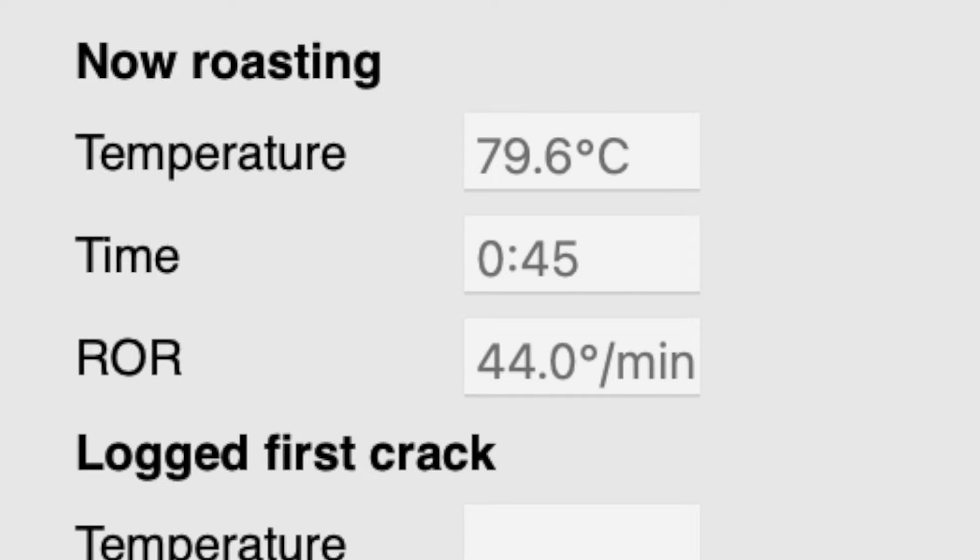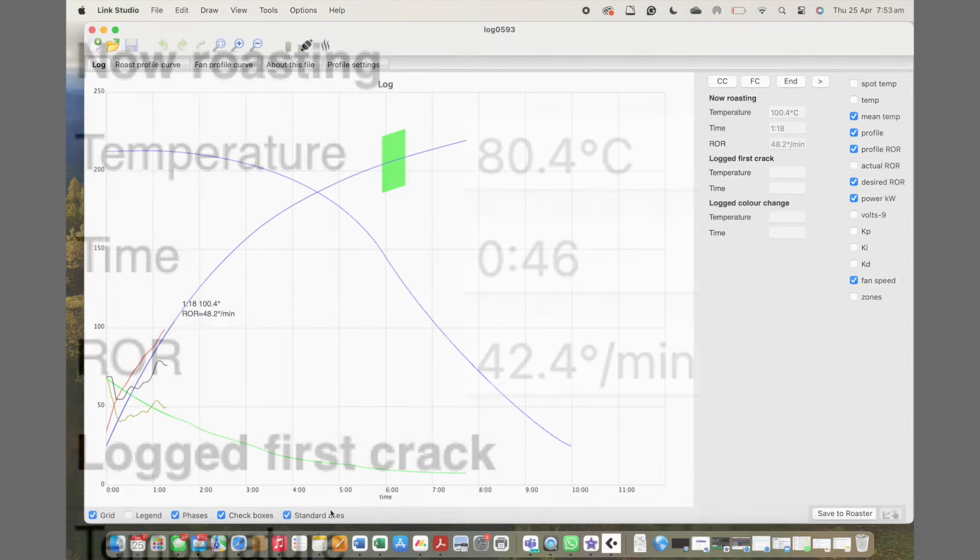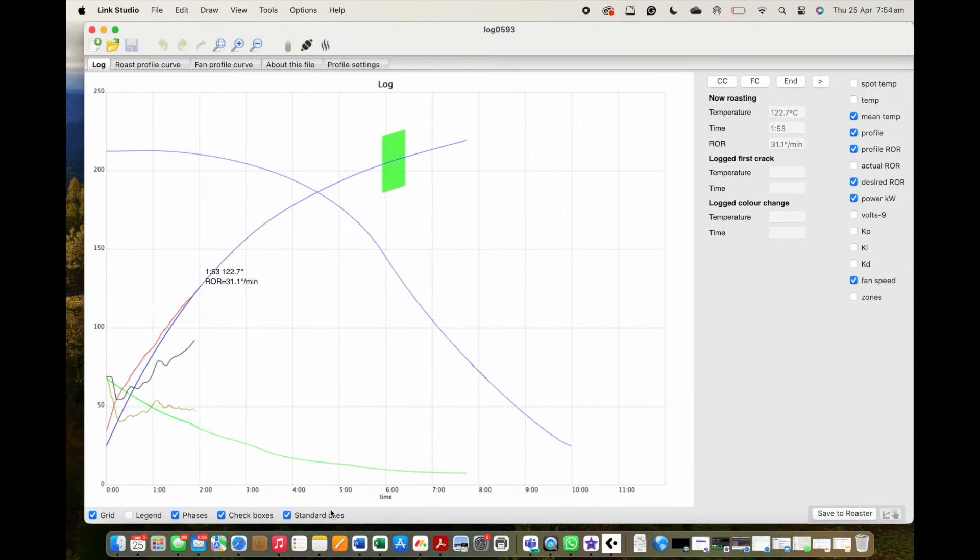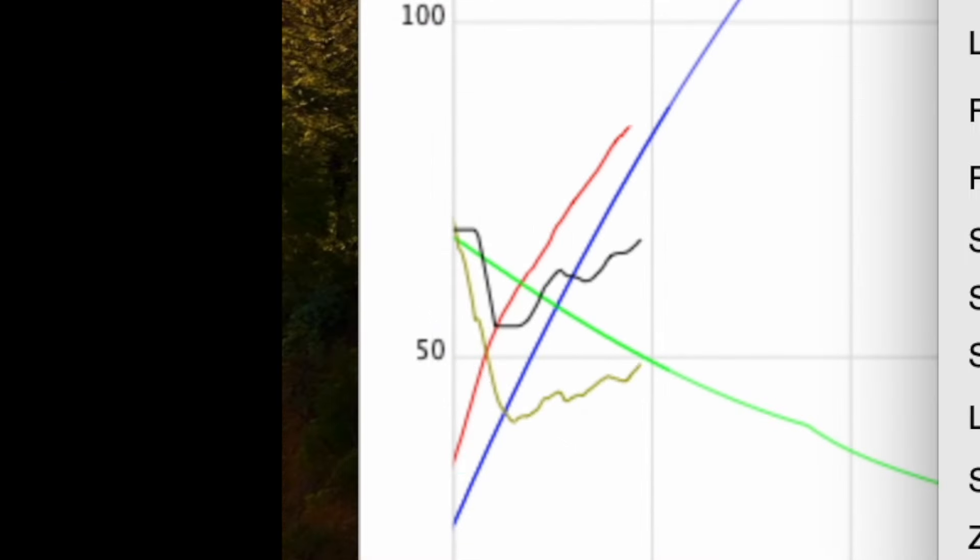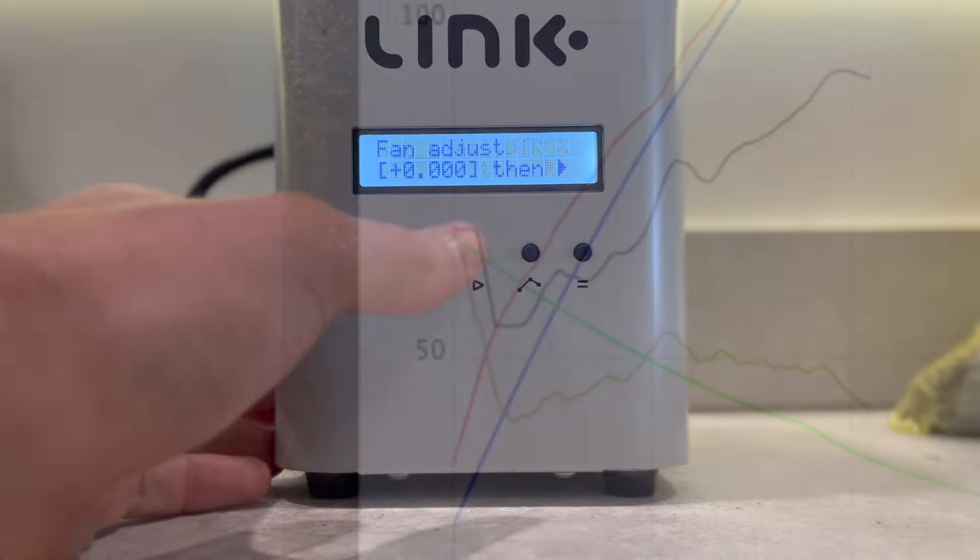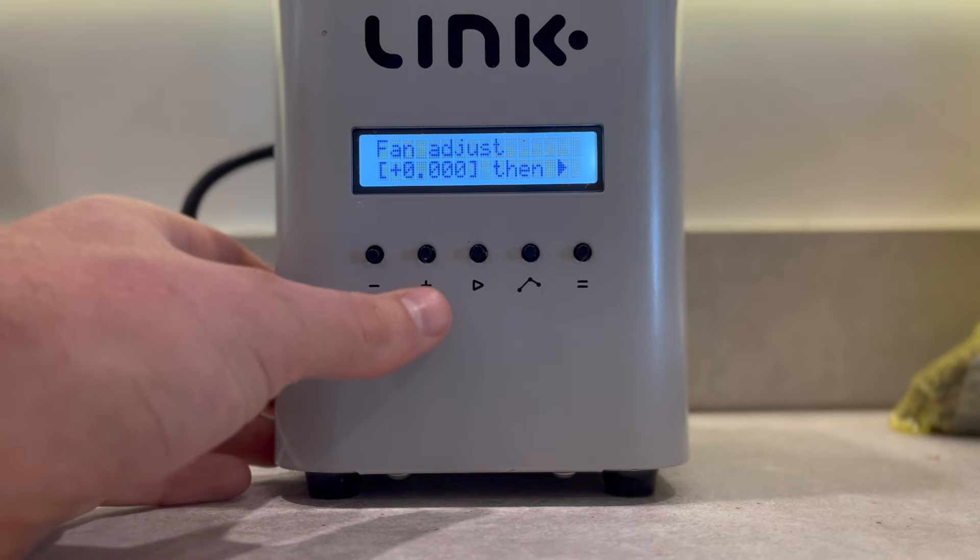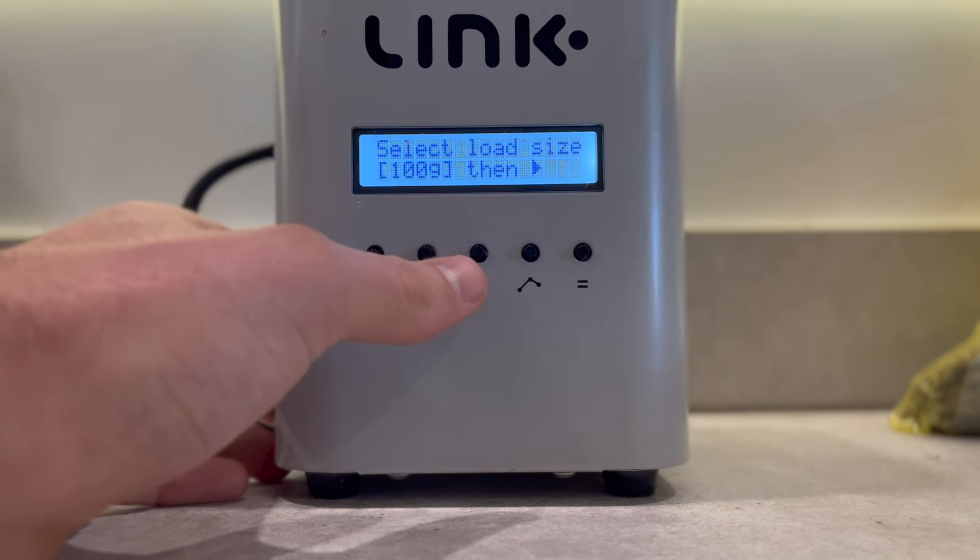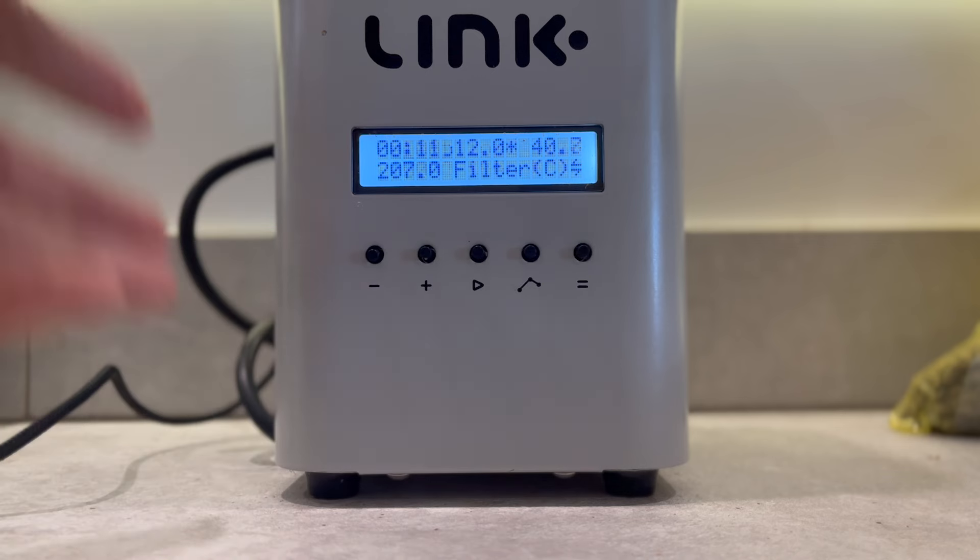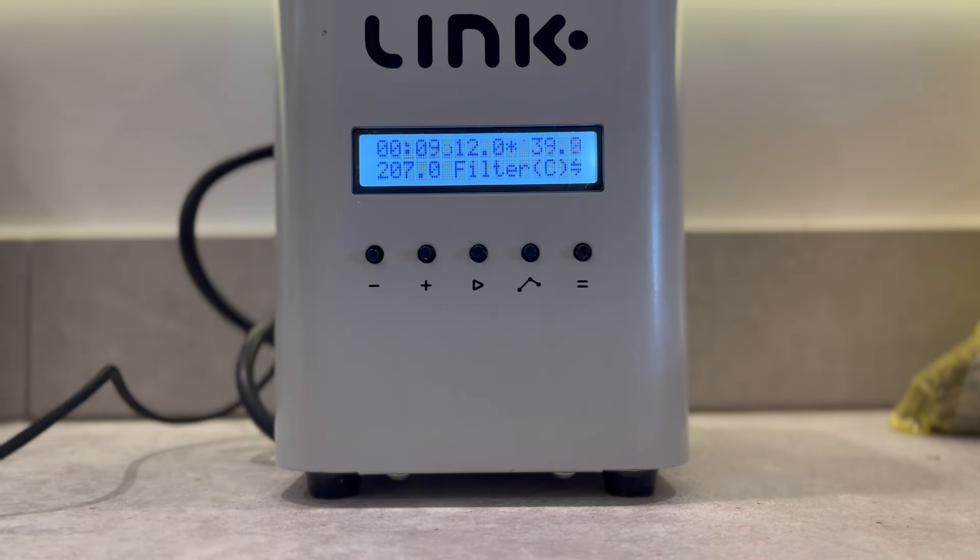Rate of rise indicators, amended preheat settings, as well as the inclusion of custom fan adjustment settings that can be amended batch to batch to compensate for roasting denser or different sized coffee beans.